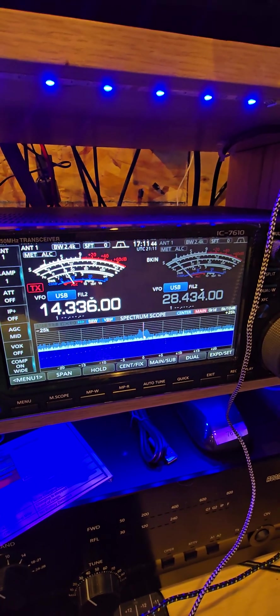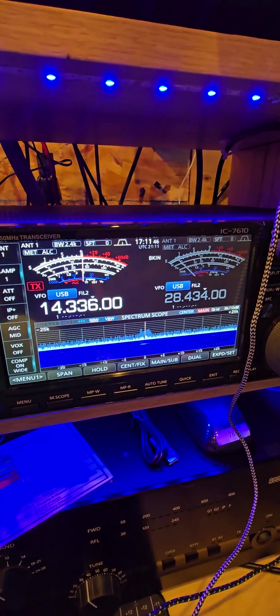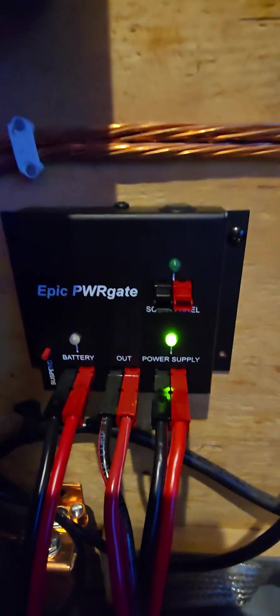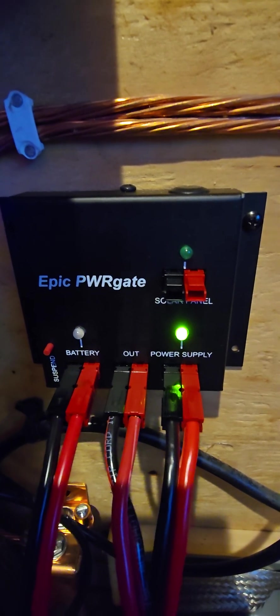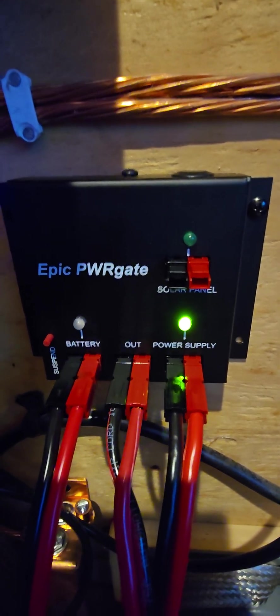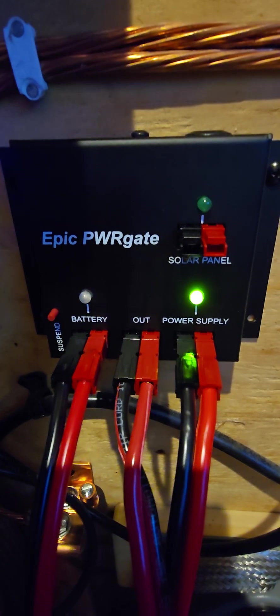Radio's still going, absolutely seamless. Power comes back on and you can see that we've switched back to the power supply and the battery is now charging.